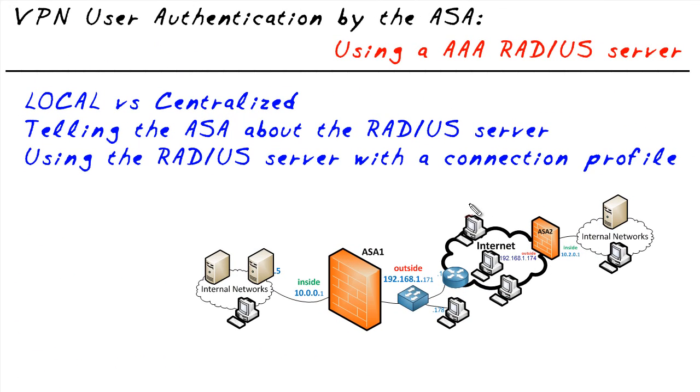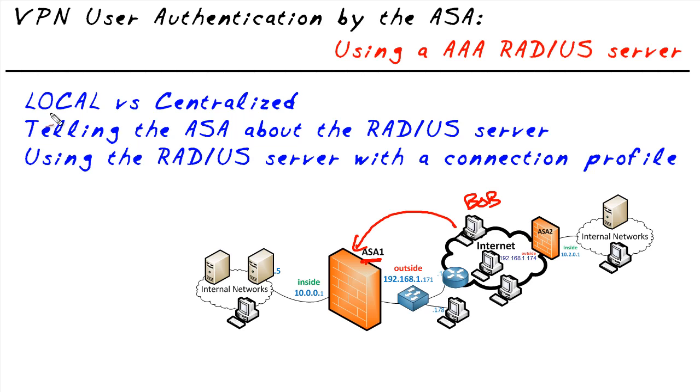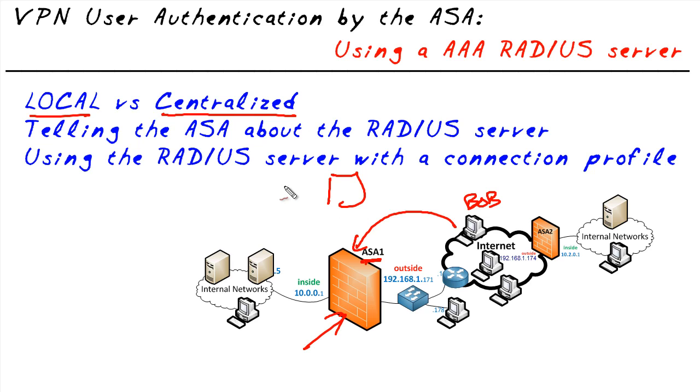When authenticating users, so we have Bob out here on the internet and he's building a VPN connection to this VPN gateway, ASA1, there's two different places that we can store the username and password. We can store it locally, which means on the ASA itself, or we could put it on a centralized server. By having a centralized server such as Cisco's ACS server or some other AAA server, we can create Bob's user account here.